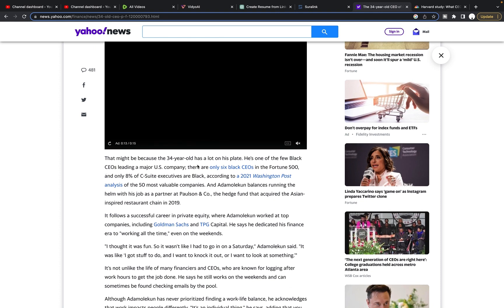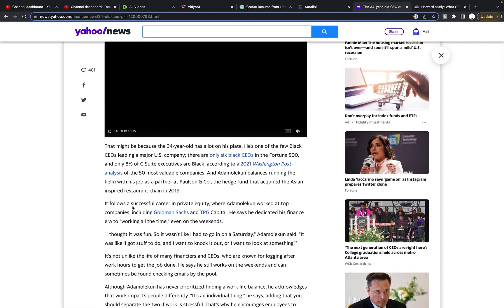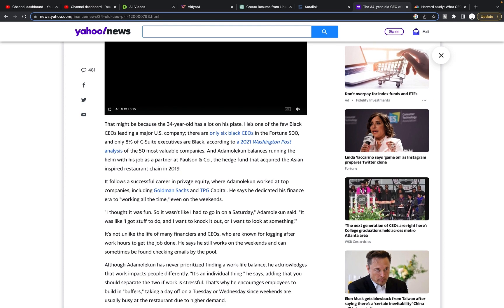So that might be because the 34 year old has a lot on his plate. He's one of the few black CEOs leading a major U.S. company. There are only six black CEOs in the Fortune 500 and only 8% of C suite executives are black, according to a 2021 Washington Post analysis of the 50 most valuable companies. And he balances running the helm with his job as a partner at Paulson and Co, the hedge fund that acquired the Asian inspired restaurant chain in 2019. It follows a successful career in private equity where he worked at top companies, including Goldman Sachs and TPG Capital. He says he dedicated his finance era to working all the time, even on the weekends.